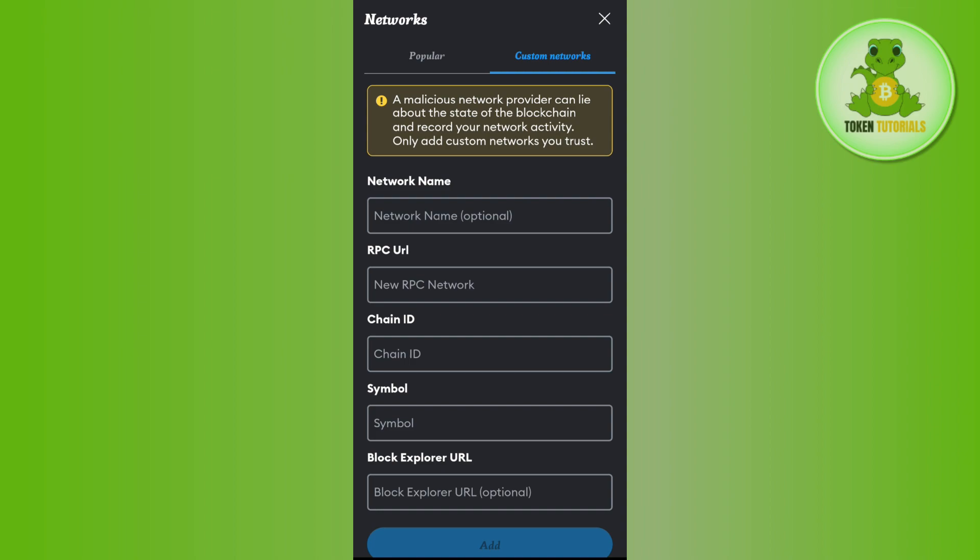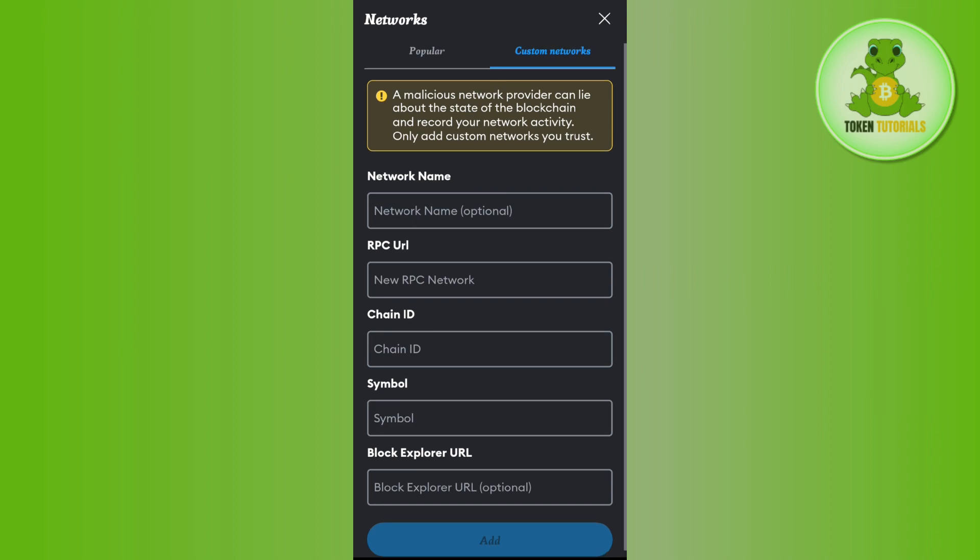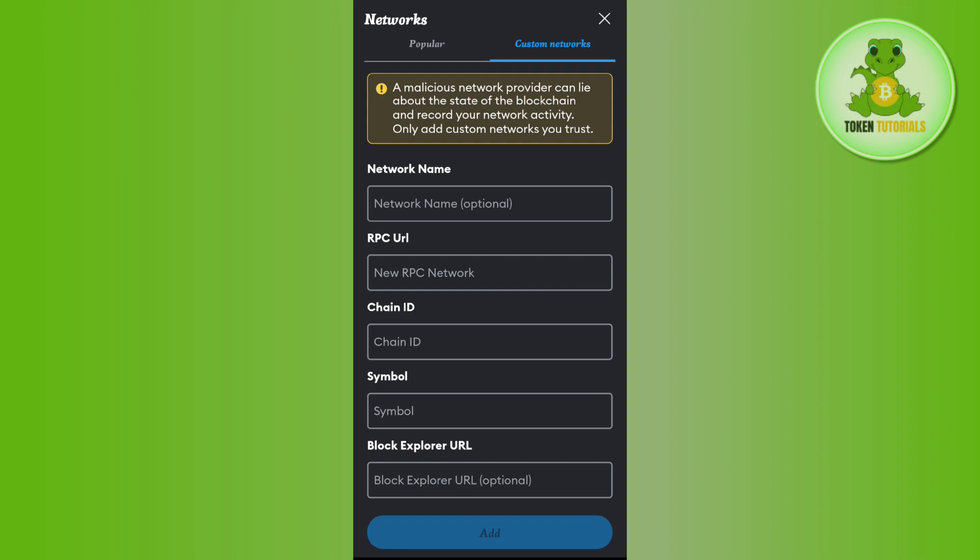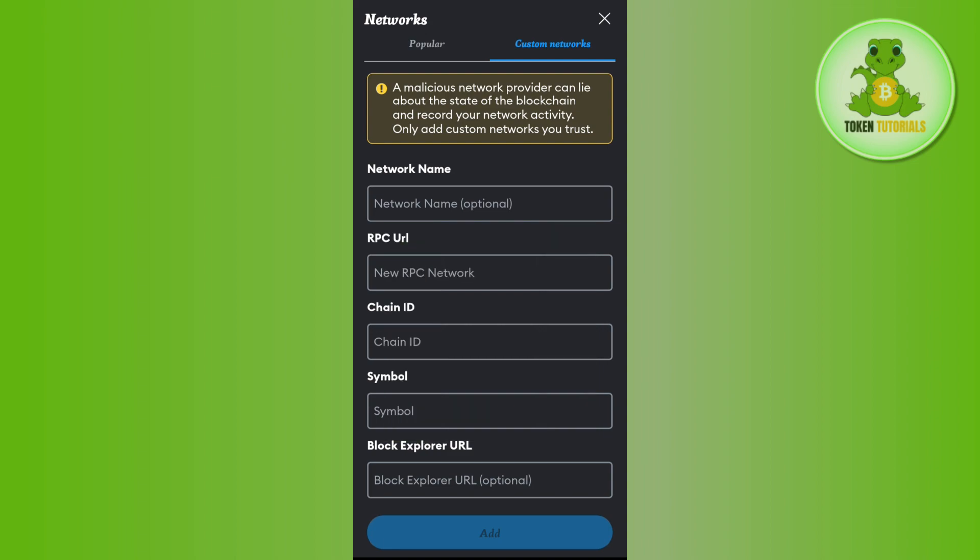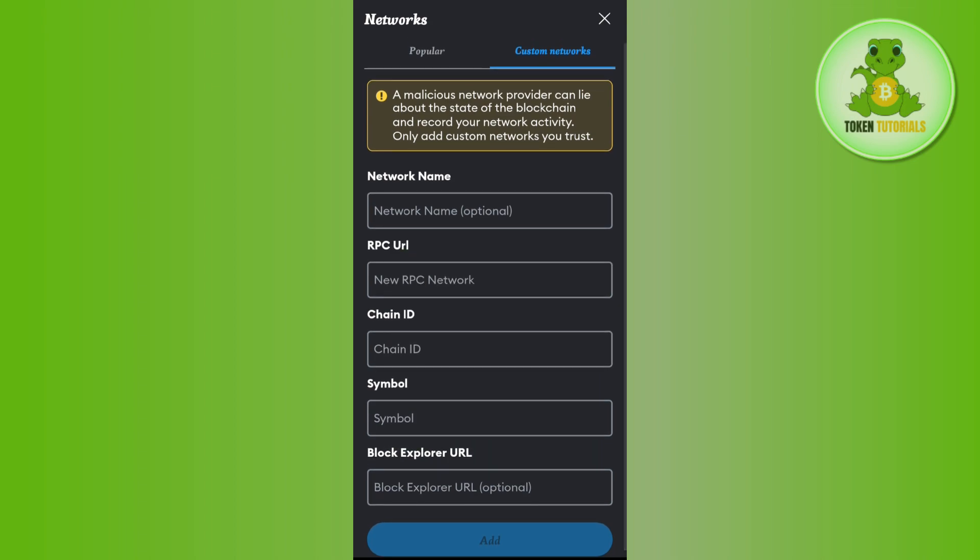Now over here you need to fill out these details one by one, and I will put the link of these details down in the description box. So you just have to go through those details and you will have to copy them from the description and paste them one by one in this section. And then you need to press this Add button in the bottom in order to connect your Binance Smart Chain to MetaMask.